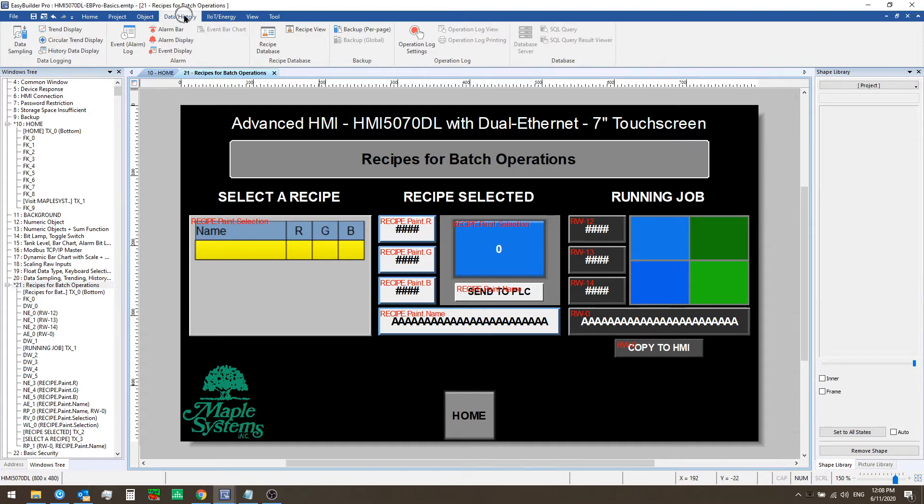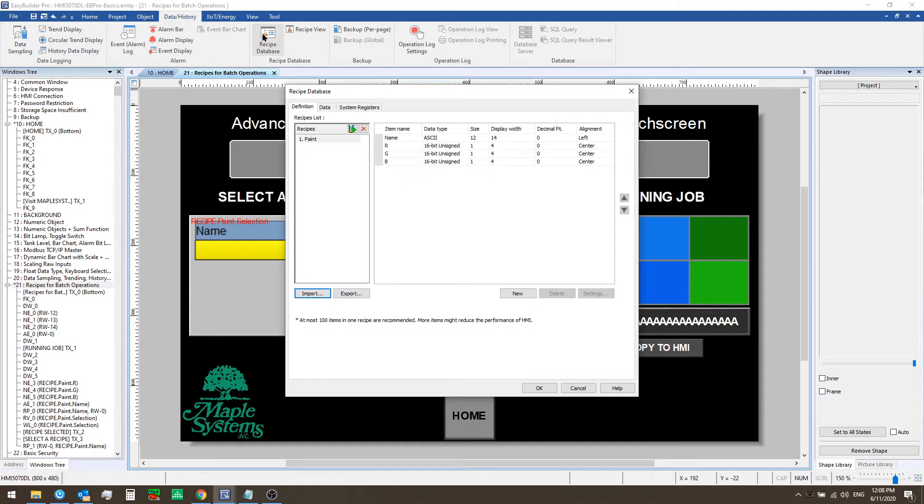From the data history tab click on recipe database and you can see we already have set up an individual recipe called paint in our list of recipes.